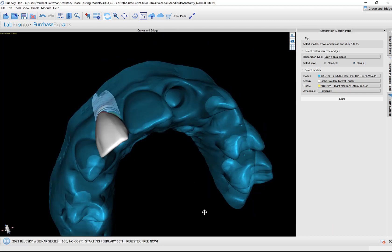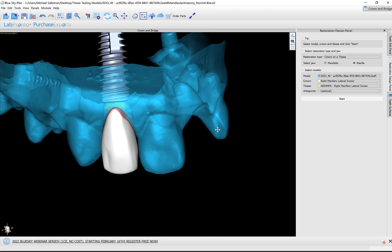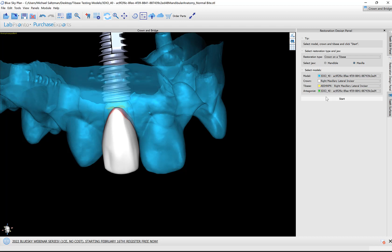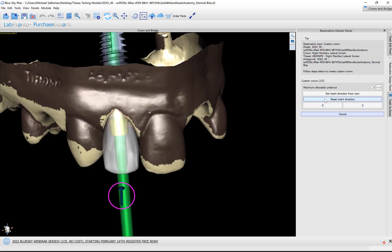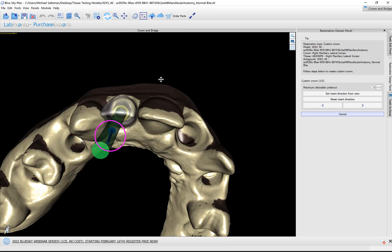Let's go ahead now and switch to our restoration design panel. Restoration design panel: crown on a tie base, which is what we're doing. Maxilla—confirm the settings here: mandible crown, tie base. We could select the opposing arch and then we're going to click Start. We have a very simple and short five-step process to turn the tooth into a crown.